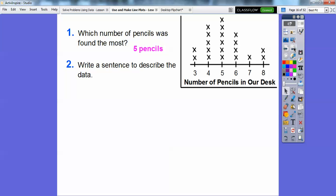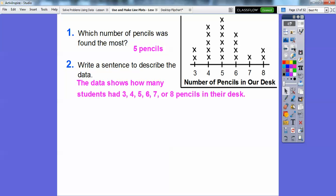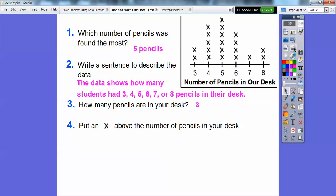Write a sentence to describe the data. The data shows how many students had either three, four, five, six, seven, or eight pencils in their desk. How many pencils are in your desk? Let's pretend you had three pencils — we'd put an X above the three, adding an additional student who had three pencils in their desk.